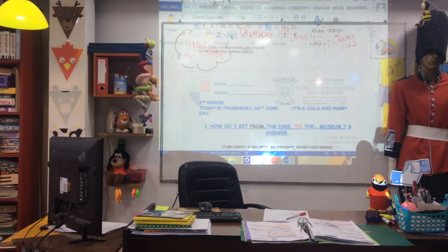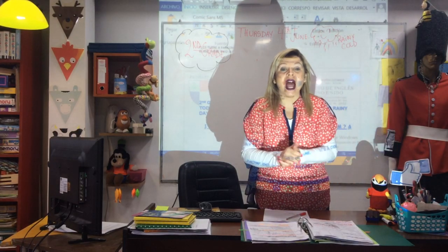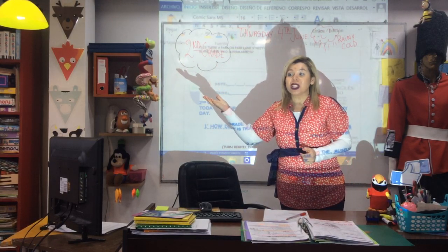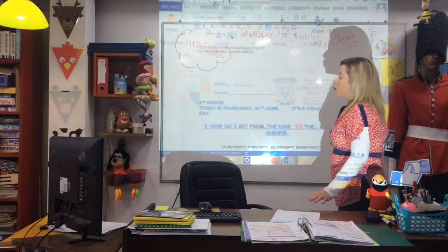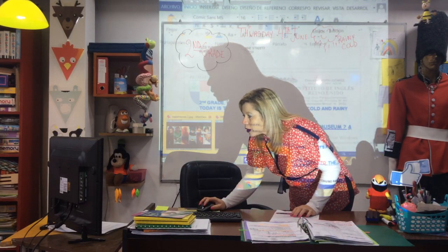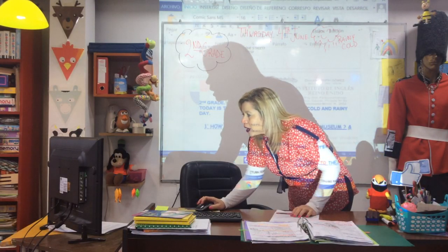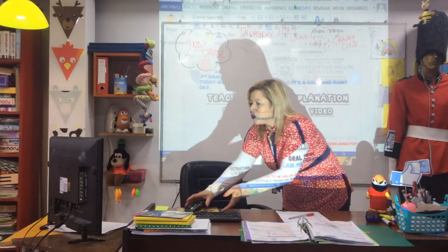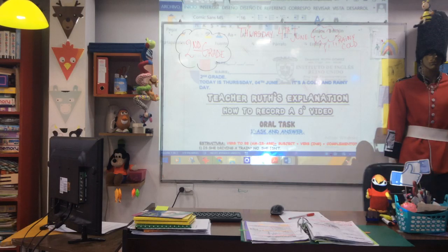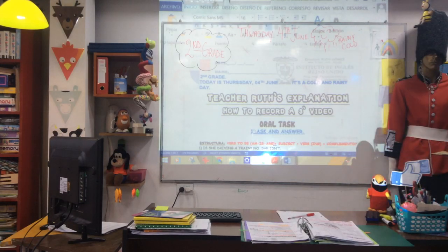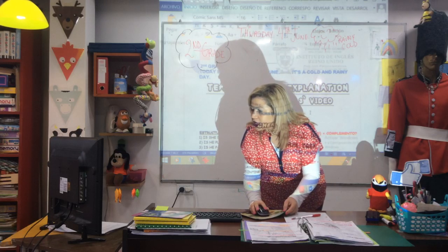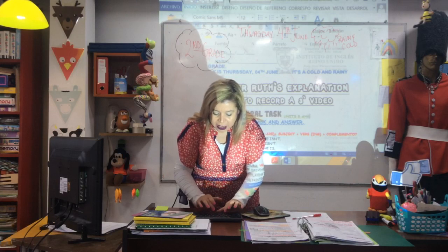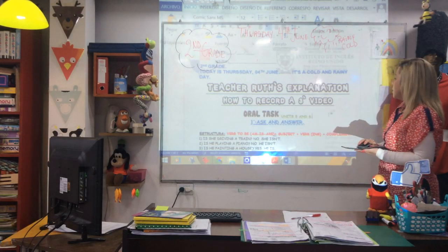Hello, second grade! Today is Thursday the fourth of June. How are you today? I hope you are happy. I'm fine. What's the weather like today? Is it sunny, rainy, windy? It's rainy and cold, yes.